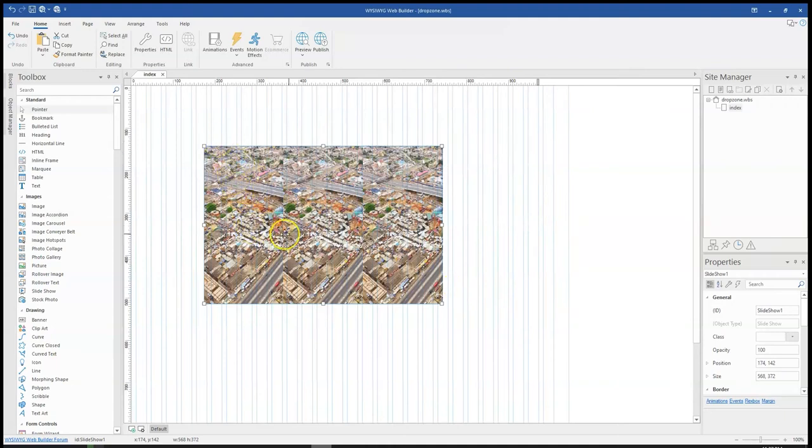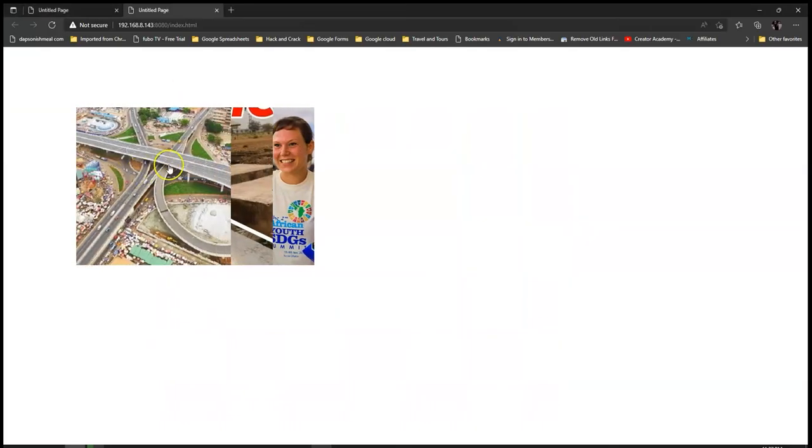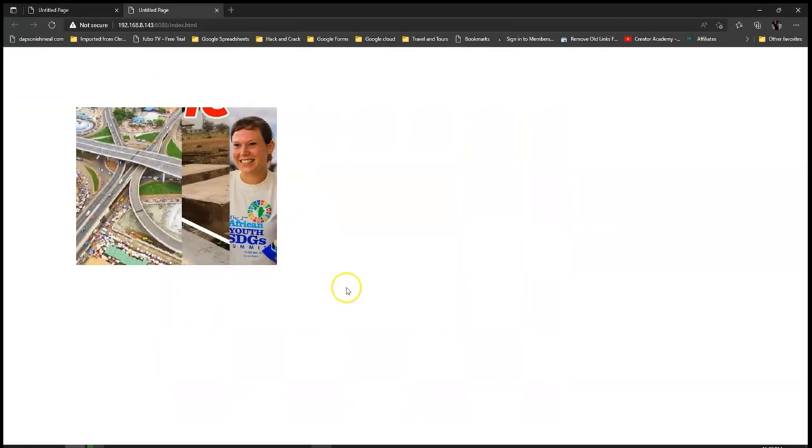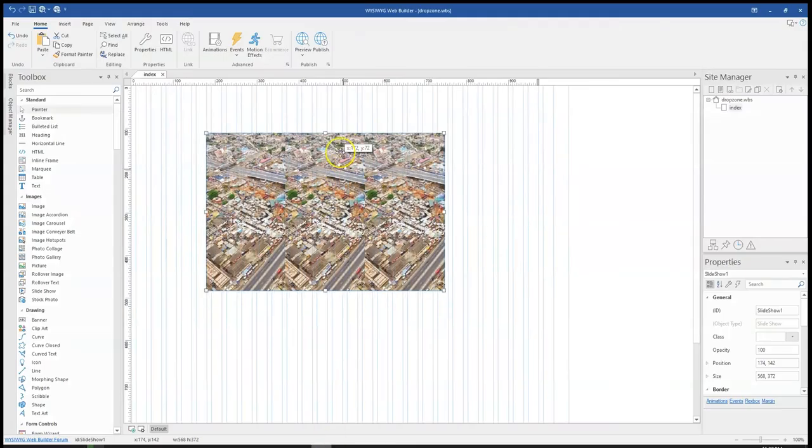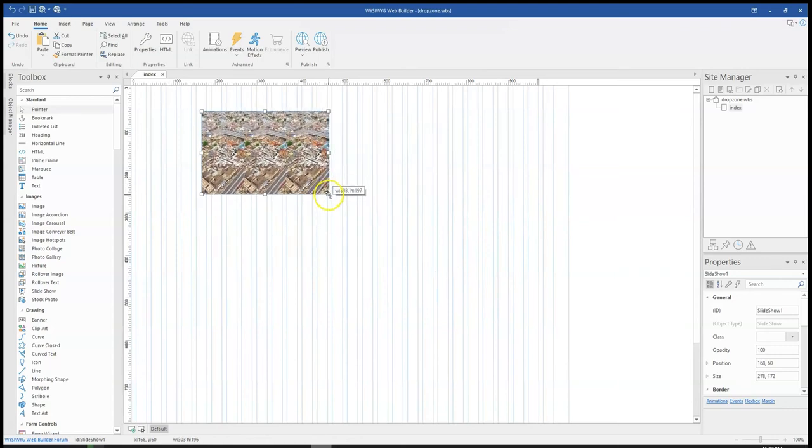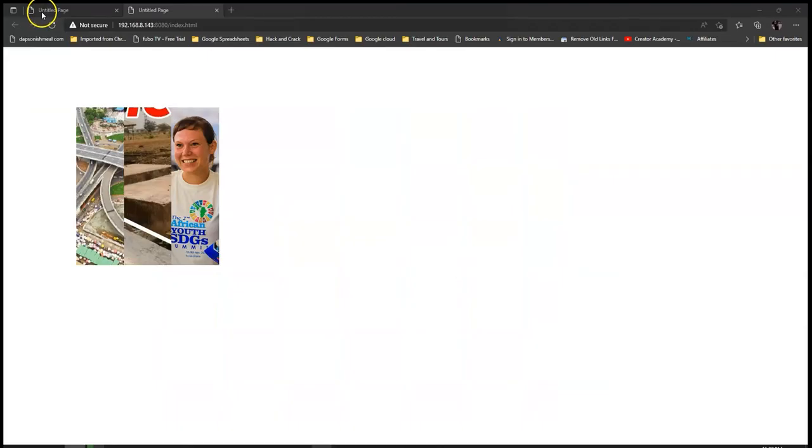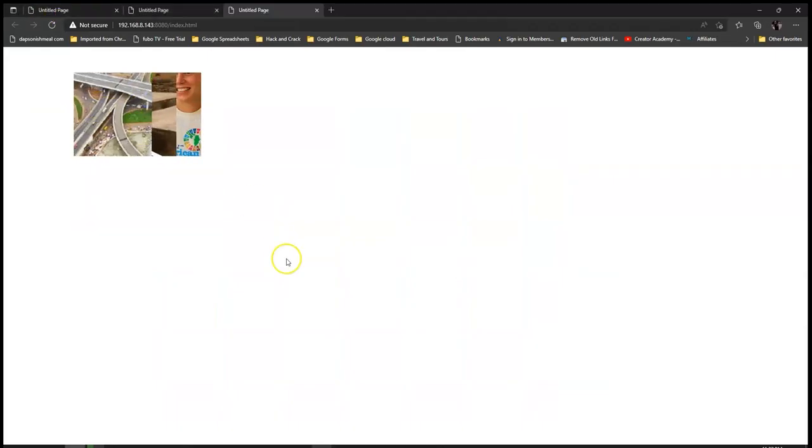Now it doesn't give you a preview of all the images you selected, which is fine. But once you preview it here, you notice you get your images. One thing to notice is that the size you put over here is basically what it's going to show on your page.